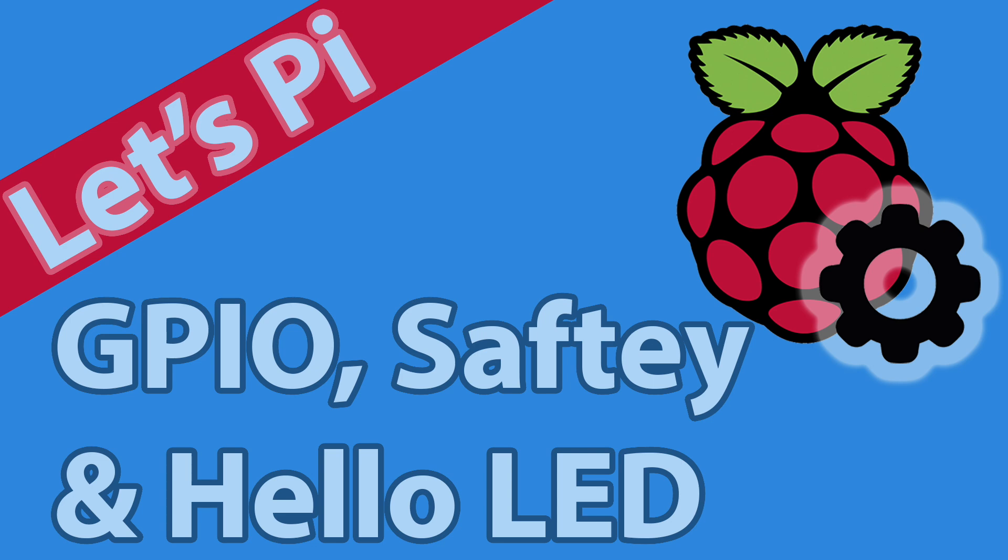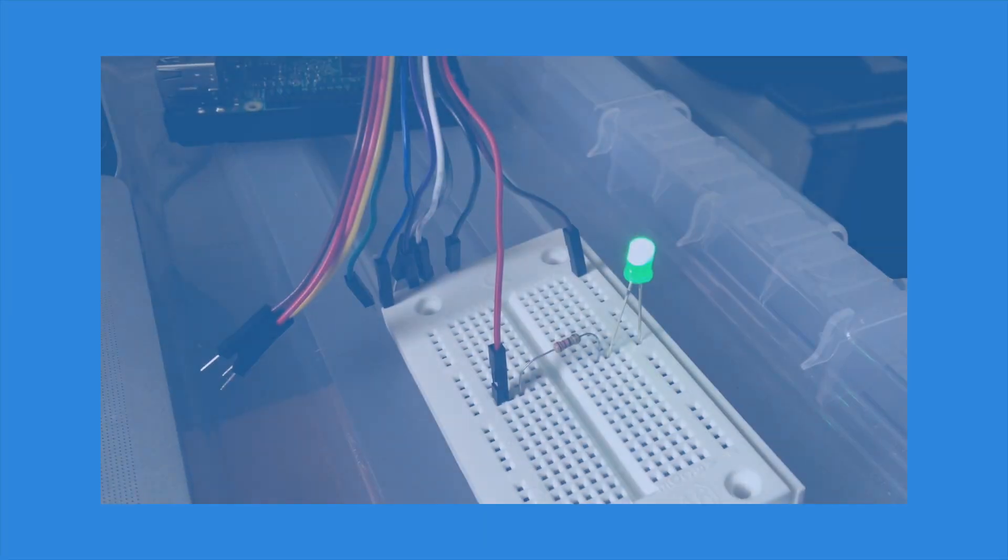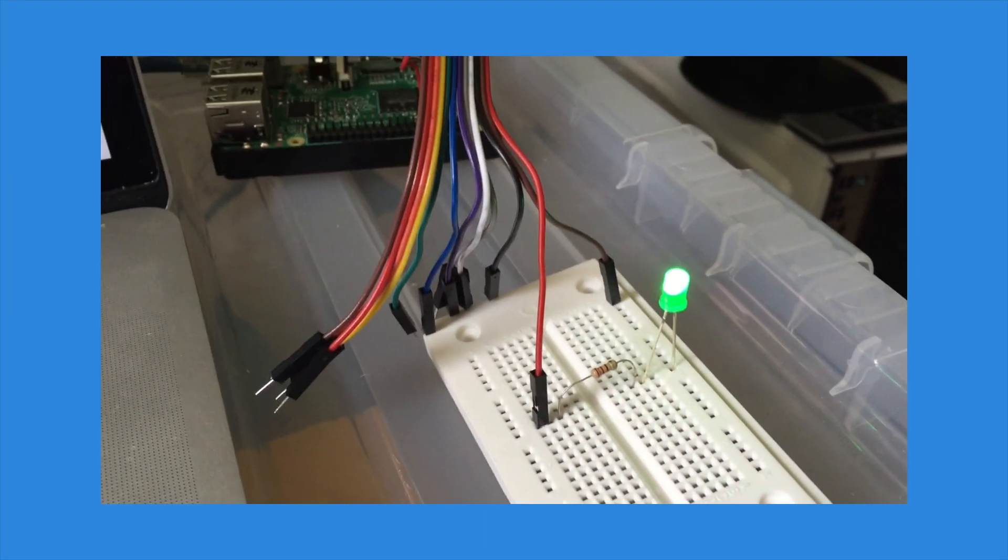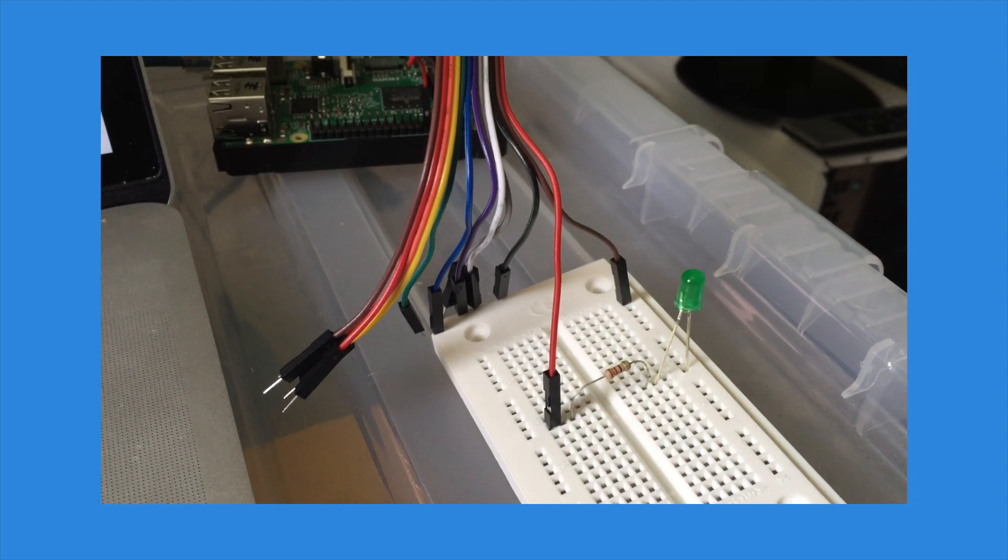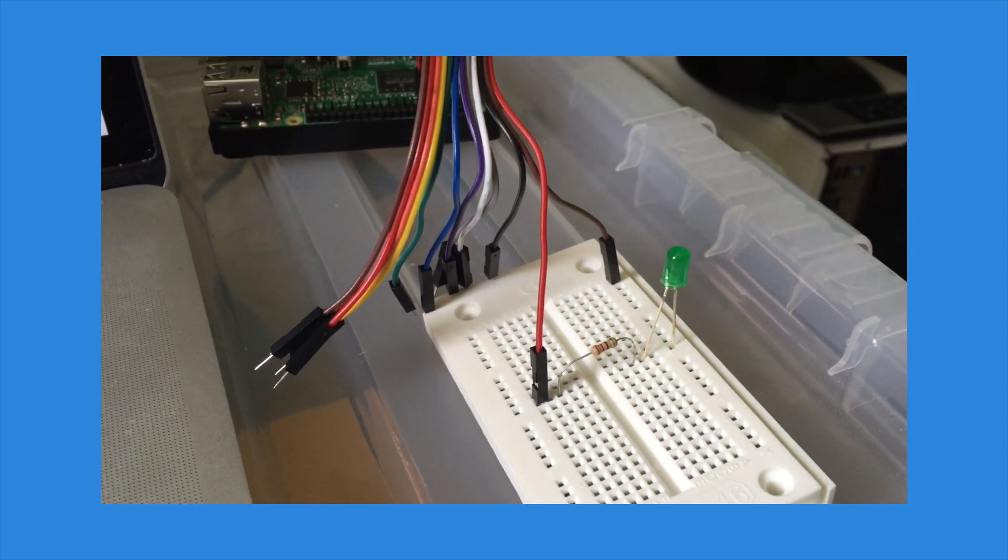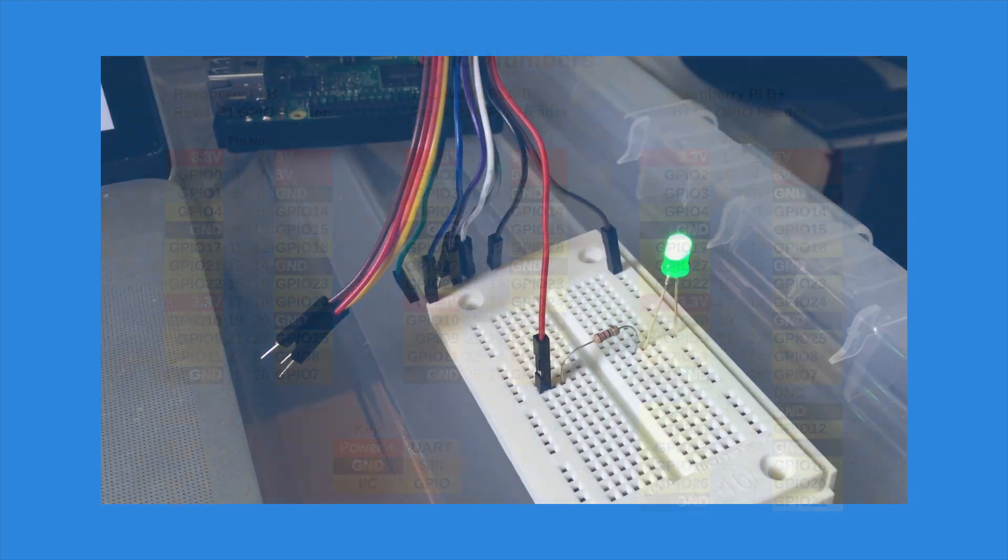Hey, this was going to be a part of the introduction video, but there is quite a lot of information to take in, so I thought it would be best to make it a video of its own. Although it's not all going to be theory, by the end of this video you'll have your first LED up and running using the GPIO pins with some simple Python code.